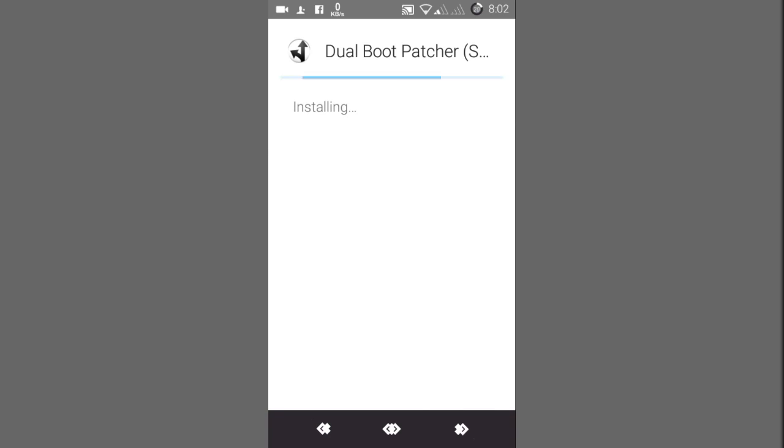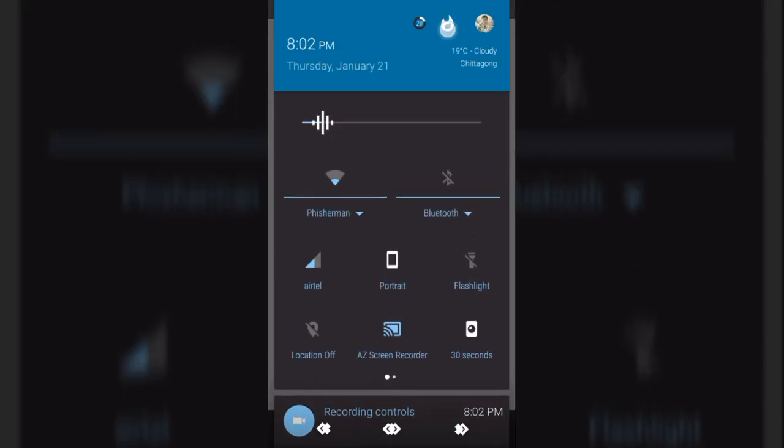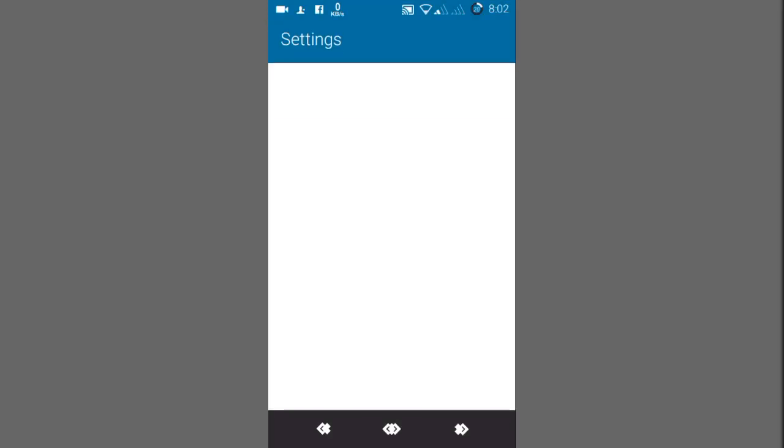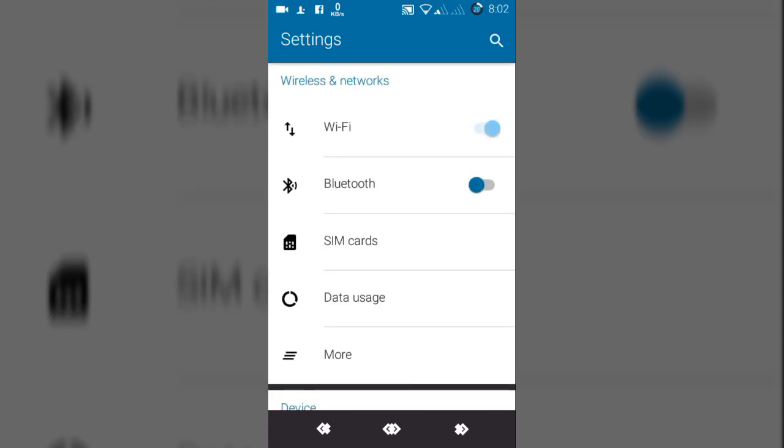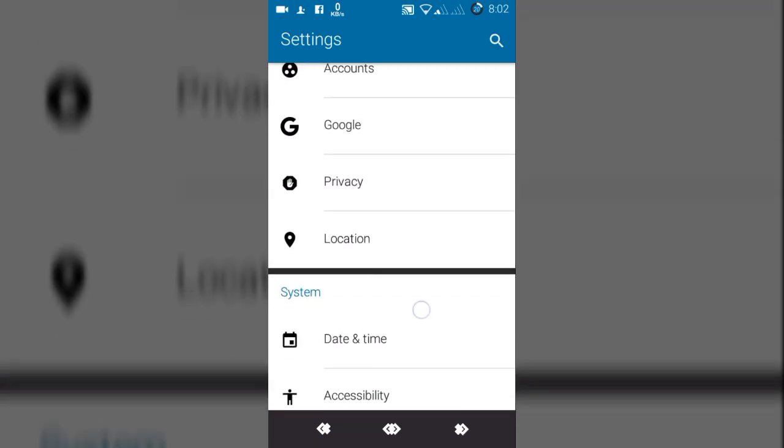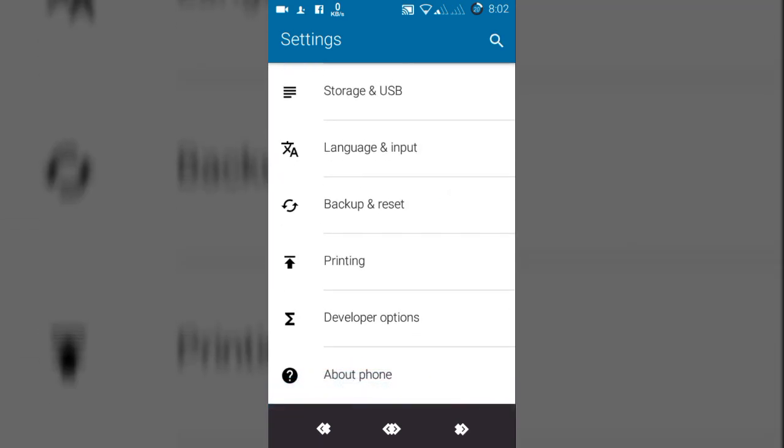As you can see here, the dual boot patcher is downloading and installing. I have already downloaded it from the step short build website. Before doing anything, let it install, then go to settings. In CyanogenMod or any other ROM for Android One, you must be rooted. If you're not rooted, this will not work.